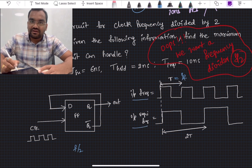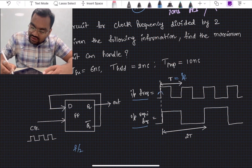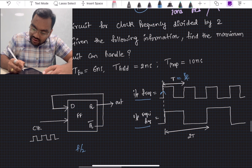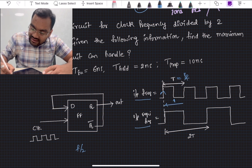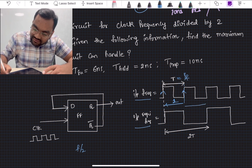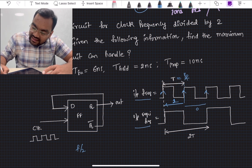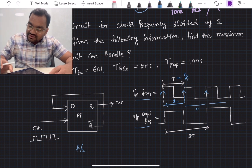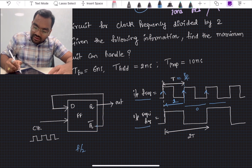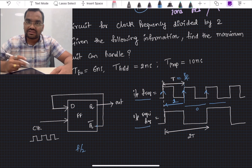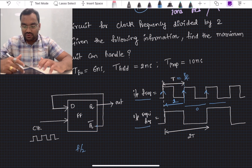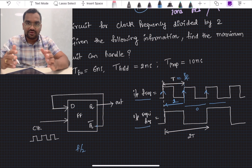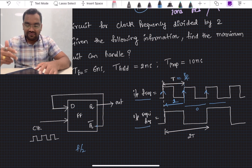At each clock edge, if Q equals zero then Q-bar equals one, and on the next clock passage the flip-flop detects the previous Q-bar and toggles. So if you connect the inverted output Q-bar back to the input of the same flip-flop, you get an f/2 circuit. This circuit design is out of scope here, but this is the given circuit we will analyze.